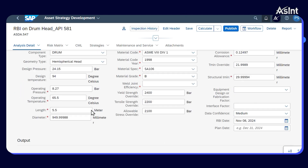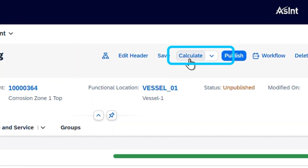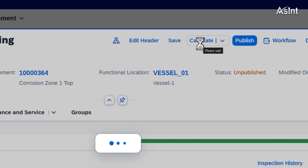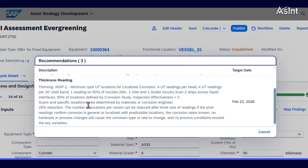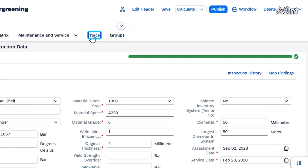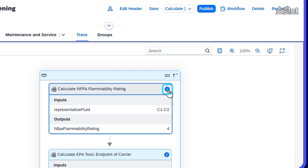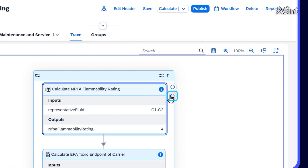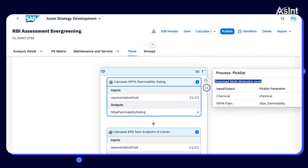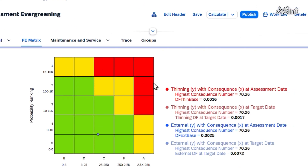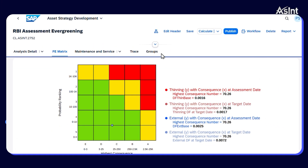Now, hit the Calculate button to generate recommendations. You can check out TRACE for a detailed overview on the calculations. Here's the calculated risk matrix, providing you with a clear overview of potential risks and priorities.